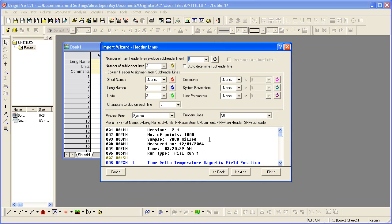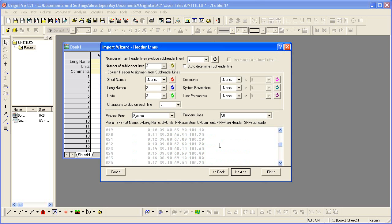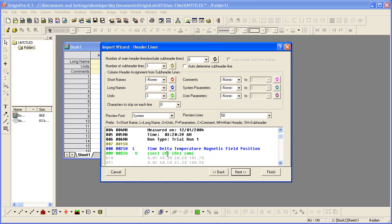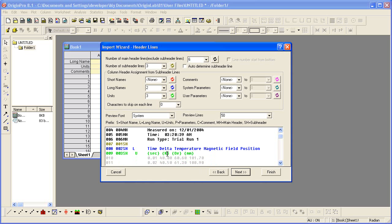On the header lines page, you see the first few lines of the data file. This particular line was assigned as the long name and this one as the units.